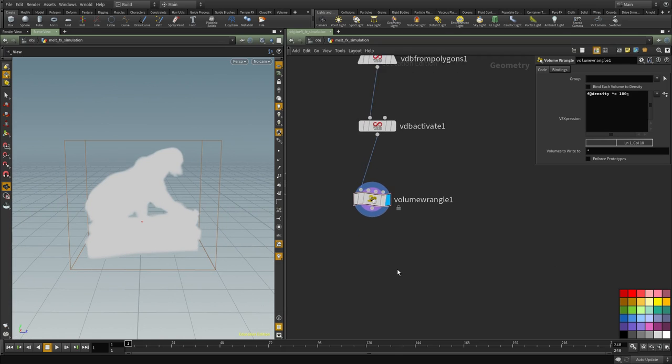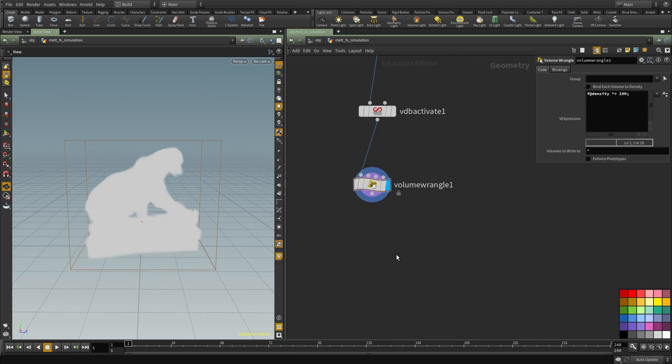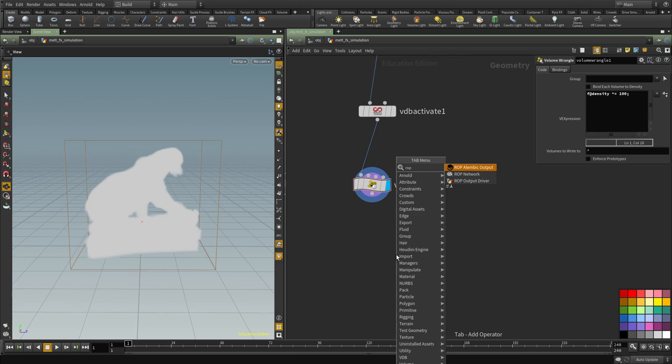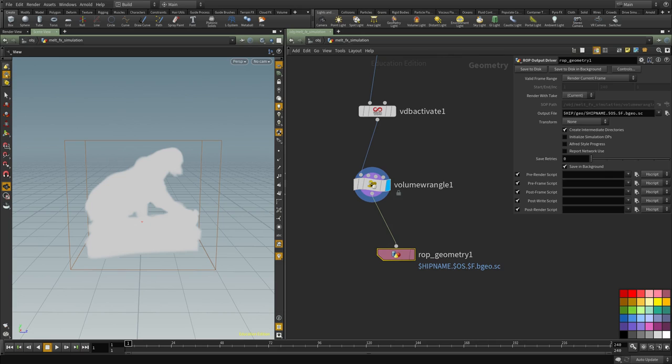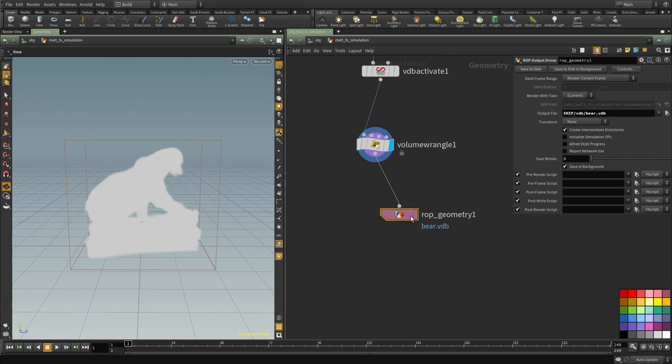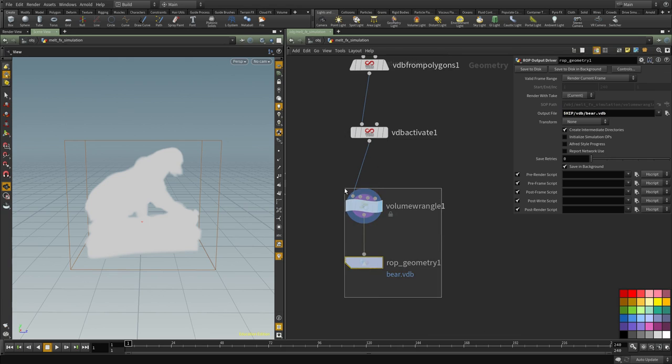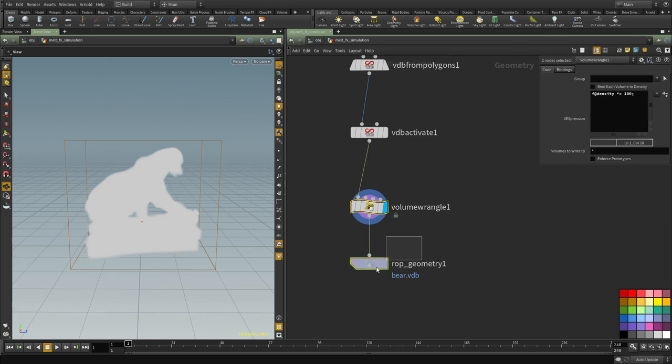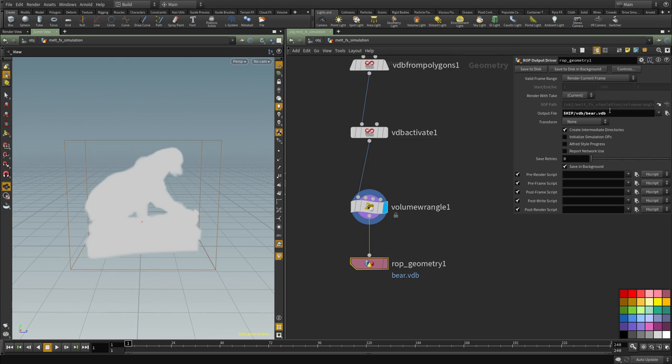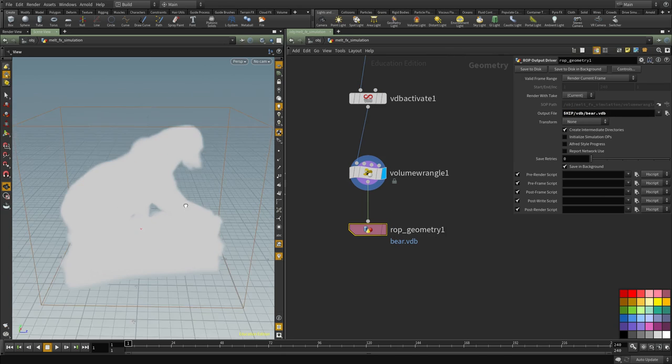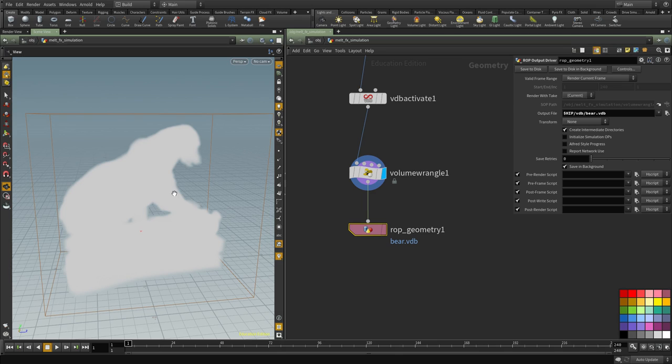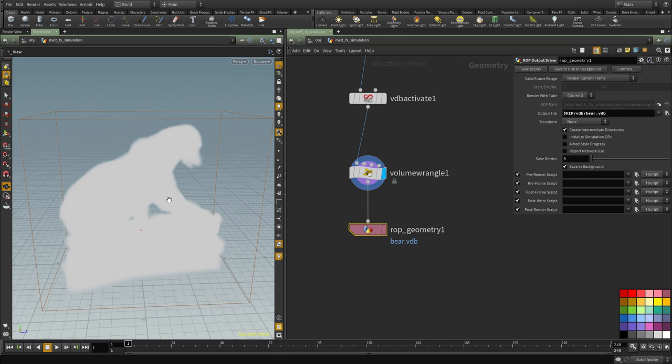So I'm going to save this to disk and we're going to save it into a VDB file. I'm going to save it with the .vdb extension. In case later I decided to render this with Arnold, I can use this file directly with the Arnold volume procedural that reads a VDB.